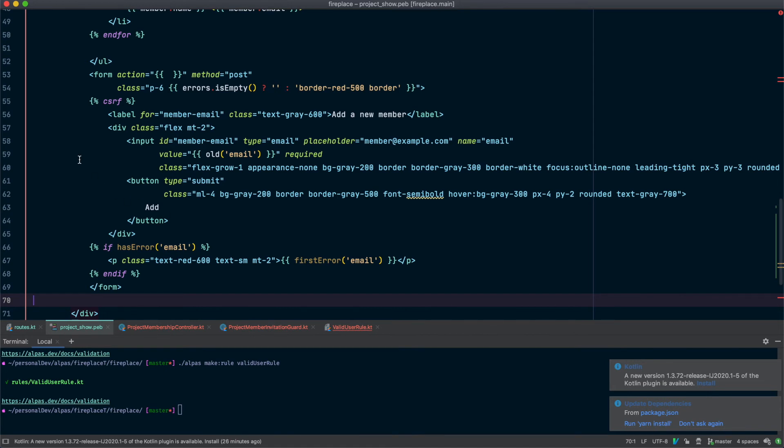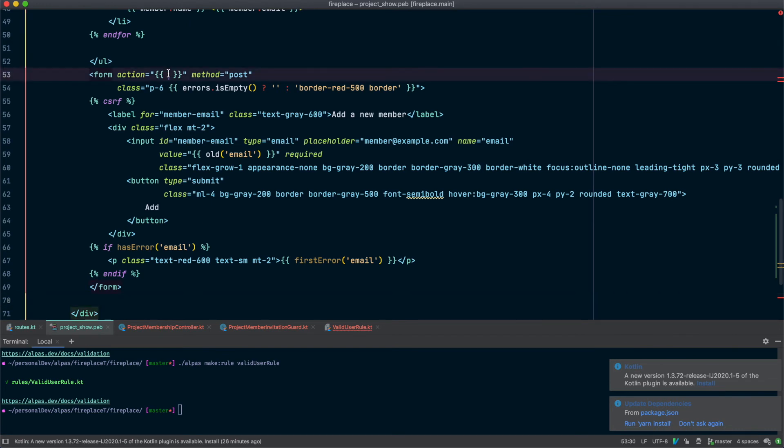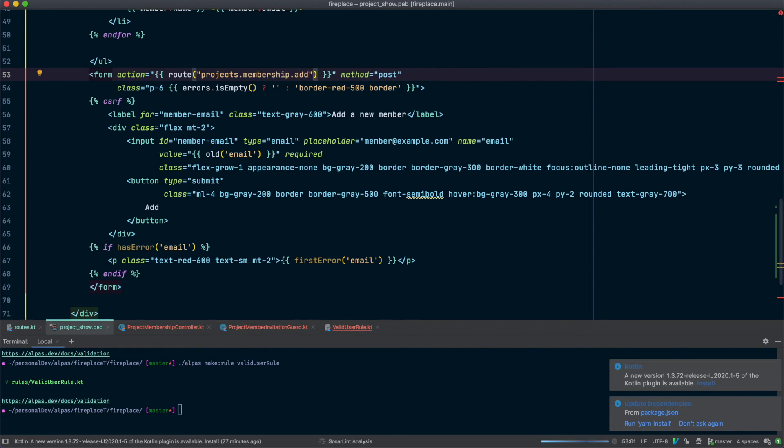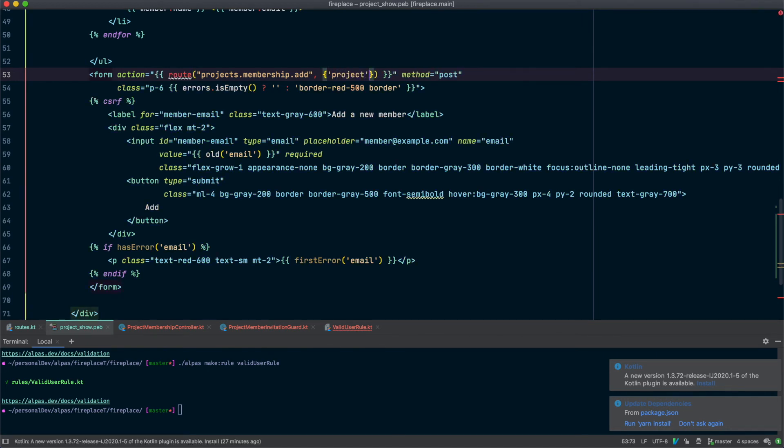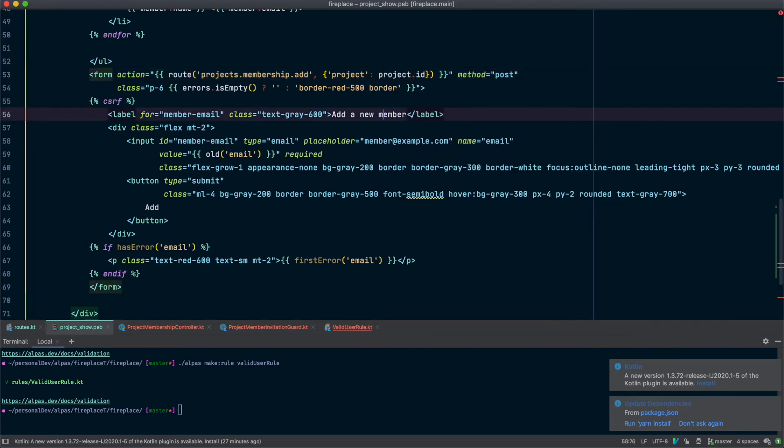Basically, we have a form. We're going to collect an email. And we'll show an error if there was one for the email field. We need to actually fill in our action section with our new route. And we need to include the project ID, which we used project as the label for that.